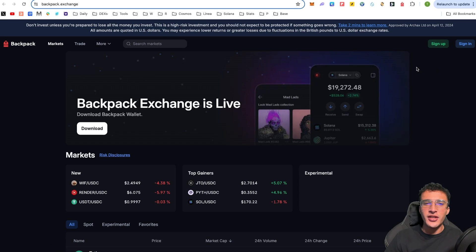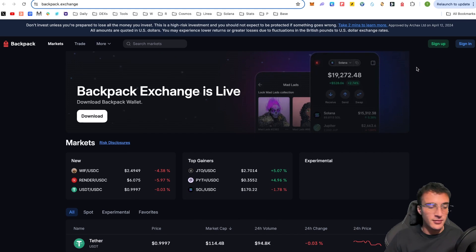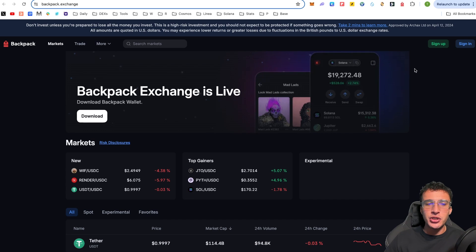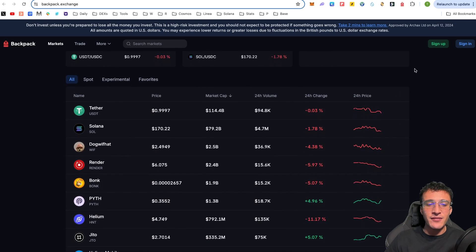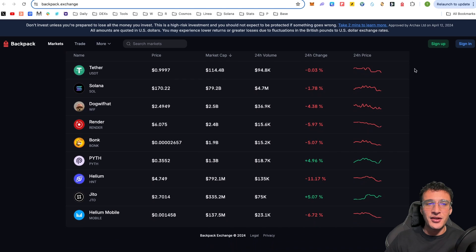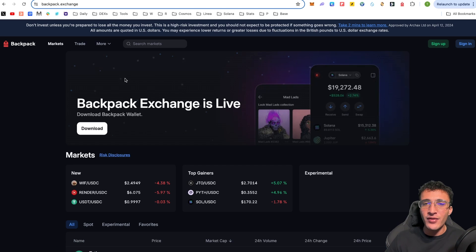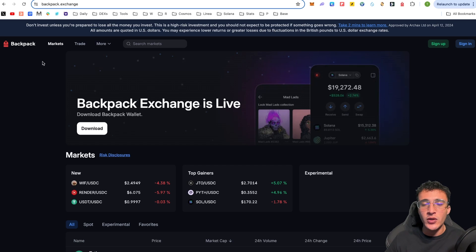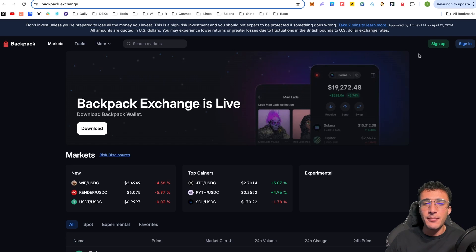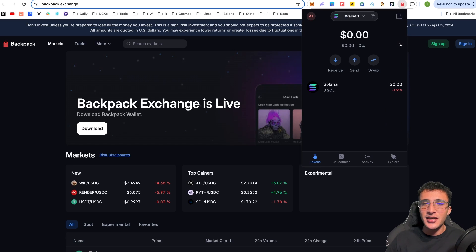Another cool thing is that backpack is more than just a wallet. They have their very own exchange, which you can actually use to buy cryptocurrencies directly on their platform. As you can see, they've got all these Solana assets you can trade. However, this is not the primary focus of this video. The primary focus is to simply use the Solana wallet, which as you can see, we've obviously got zero dollars.